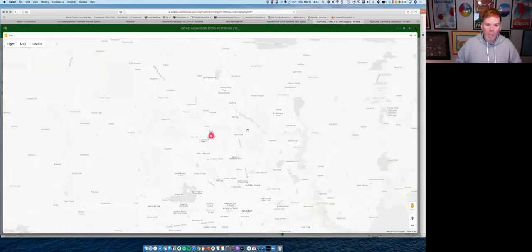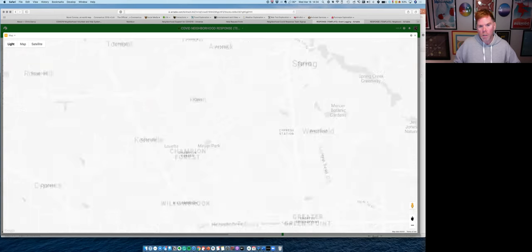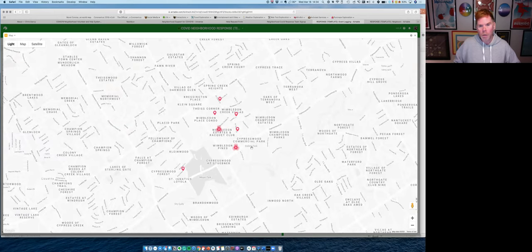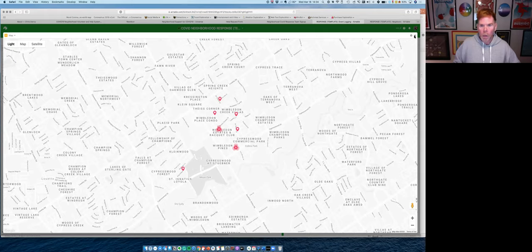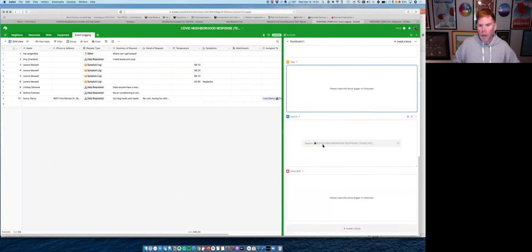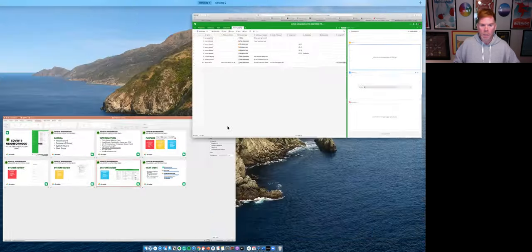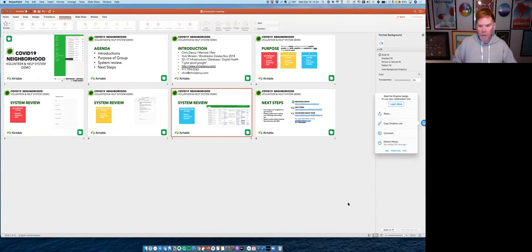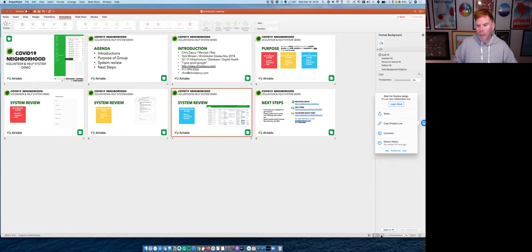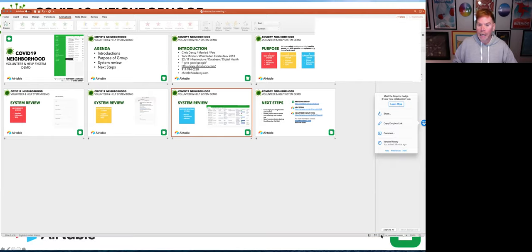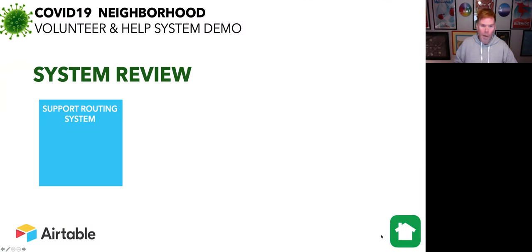We can actually also see our neighbors on a map. So a lot of times when we're looking for help, we also might want someone who's literally on the same street. And this allows us to see our volunteers who've signed up, who might be closer to you. We can also send SMS messages. So super great, flexible backend system for everyone in our neighborhood who wants to go ahead and get help or help out.